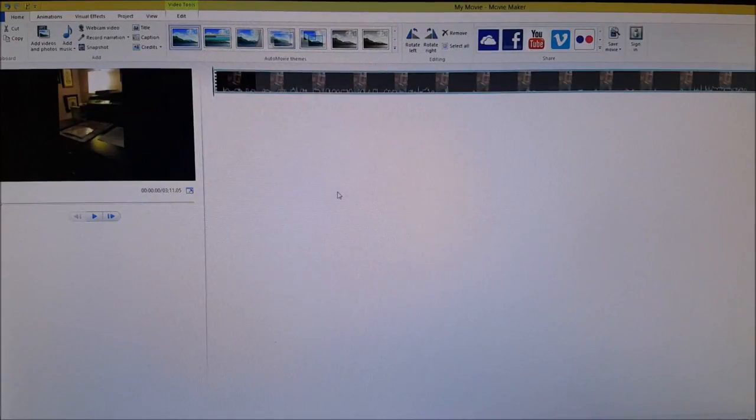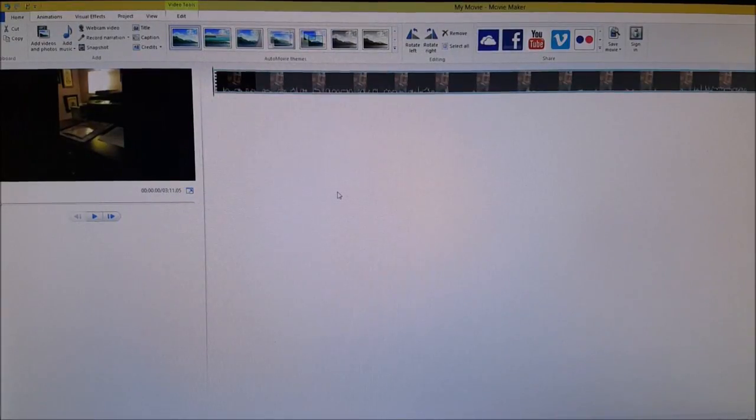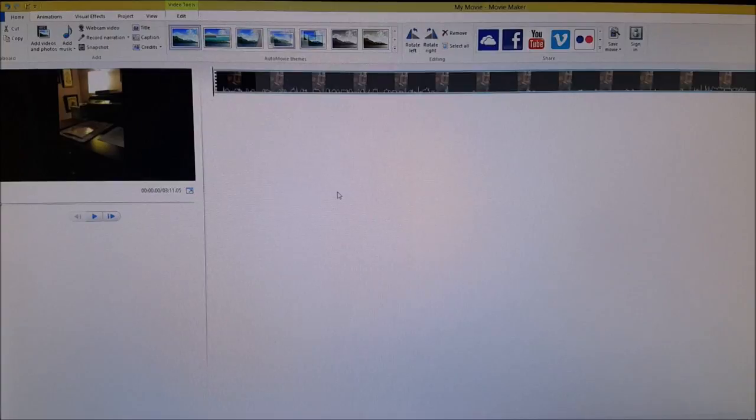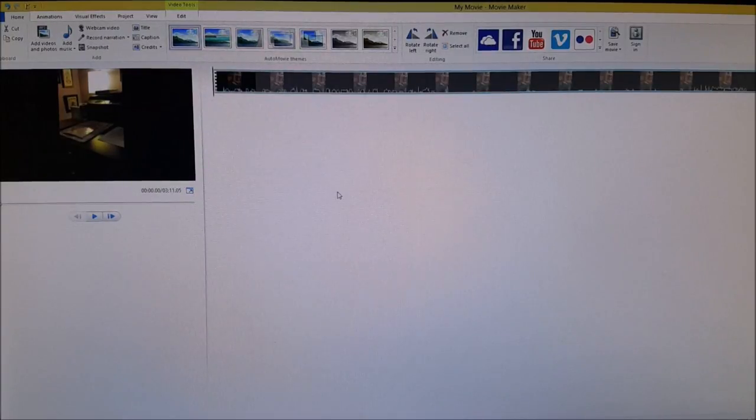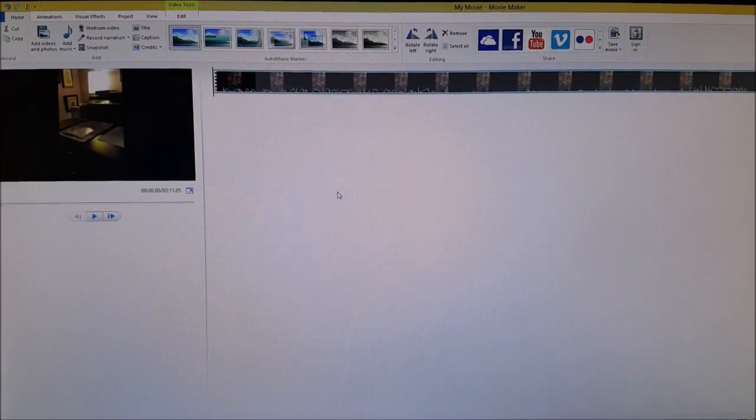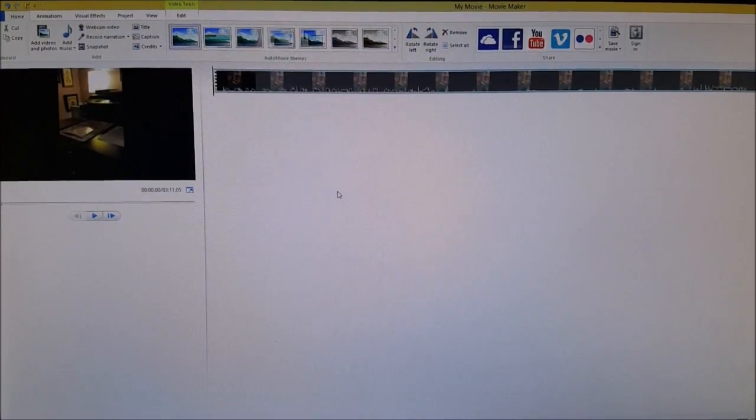Hey guys, welcome back to my channel. Today's video is another in the continuing series that I have for how I edit my videos in Windows Movie Maker.